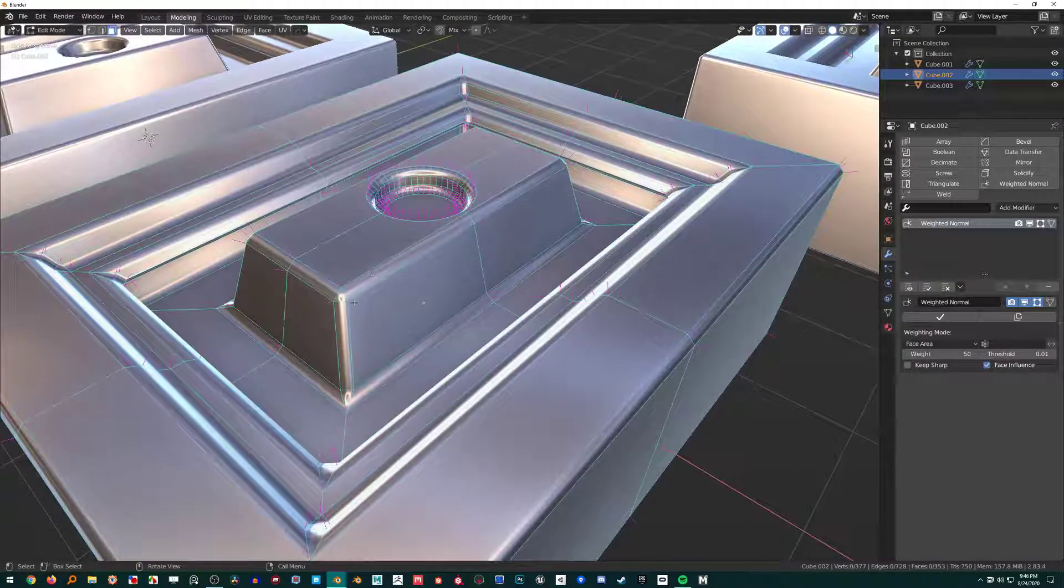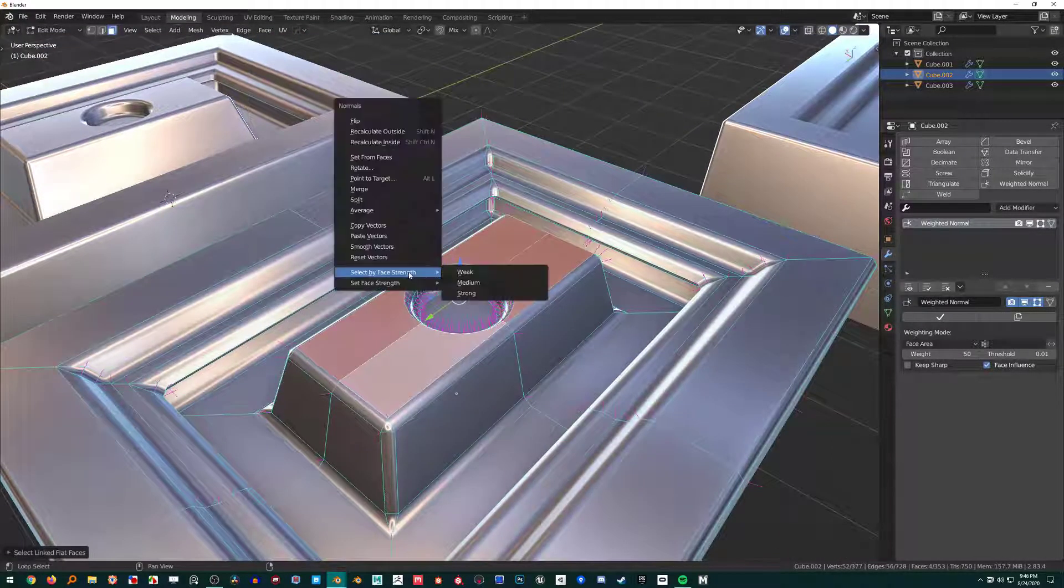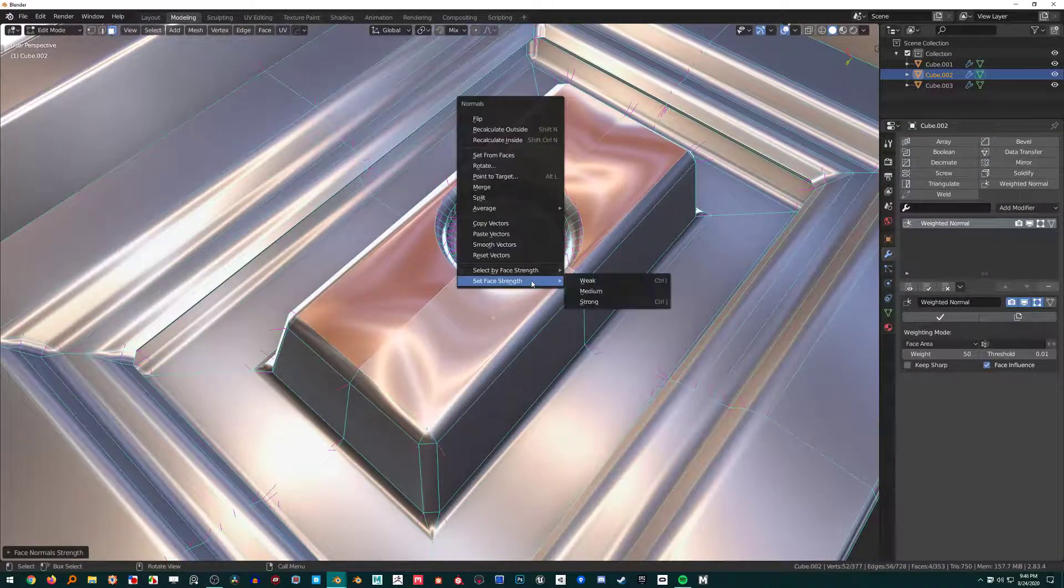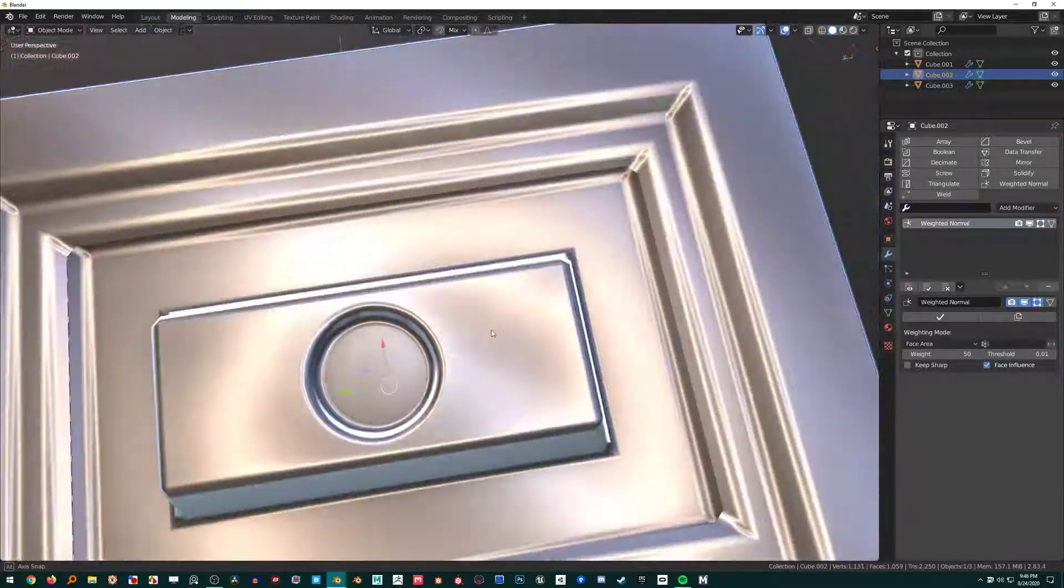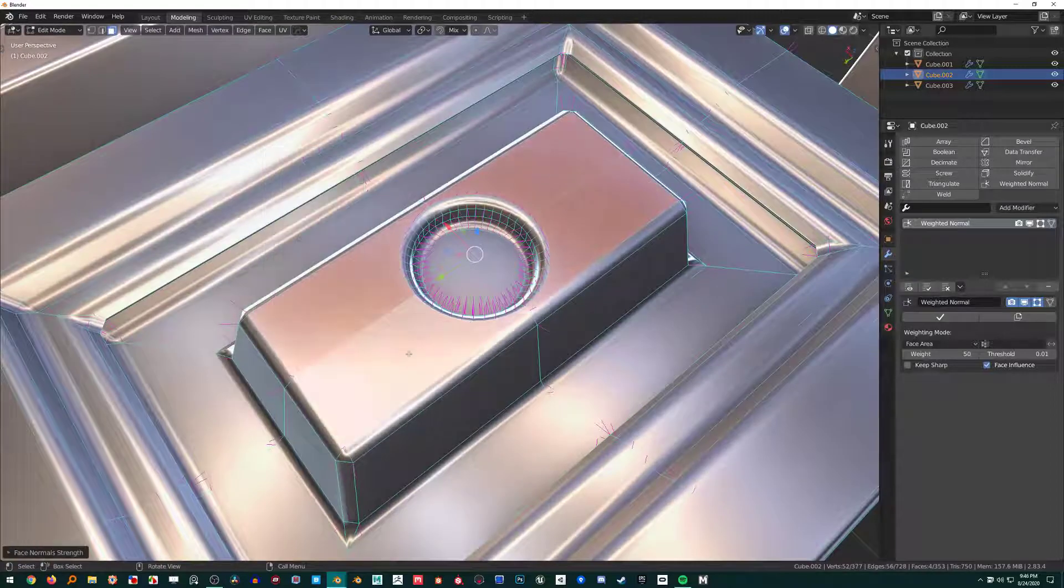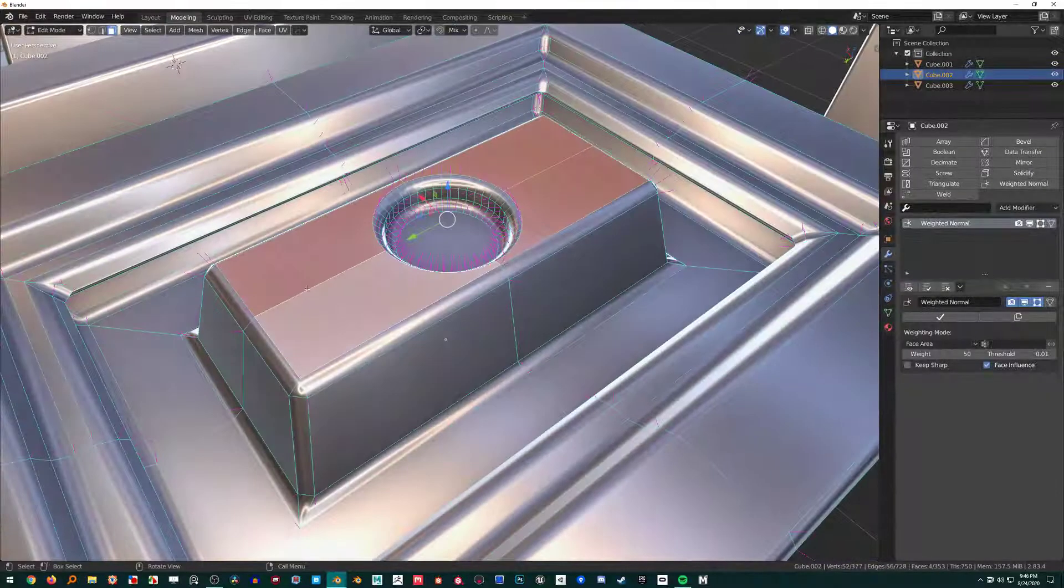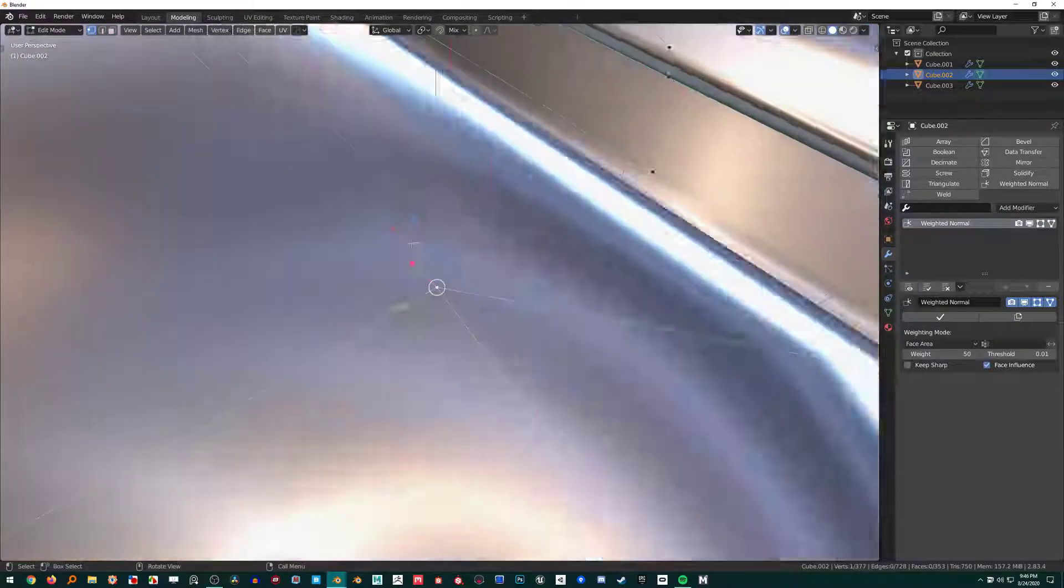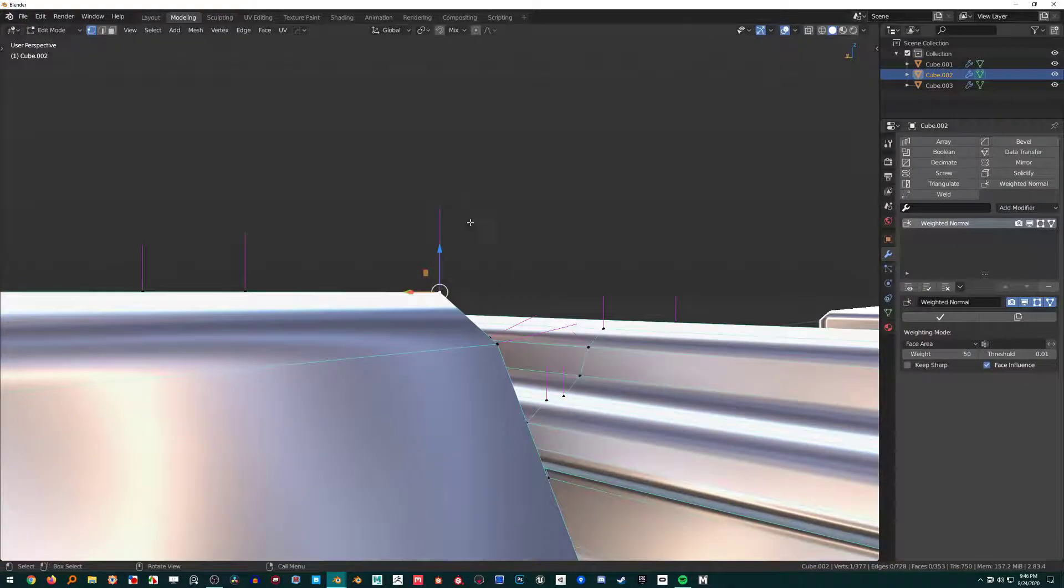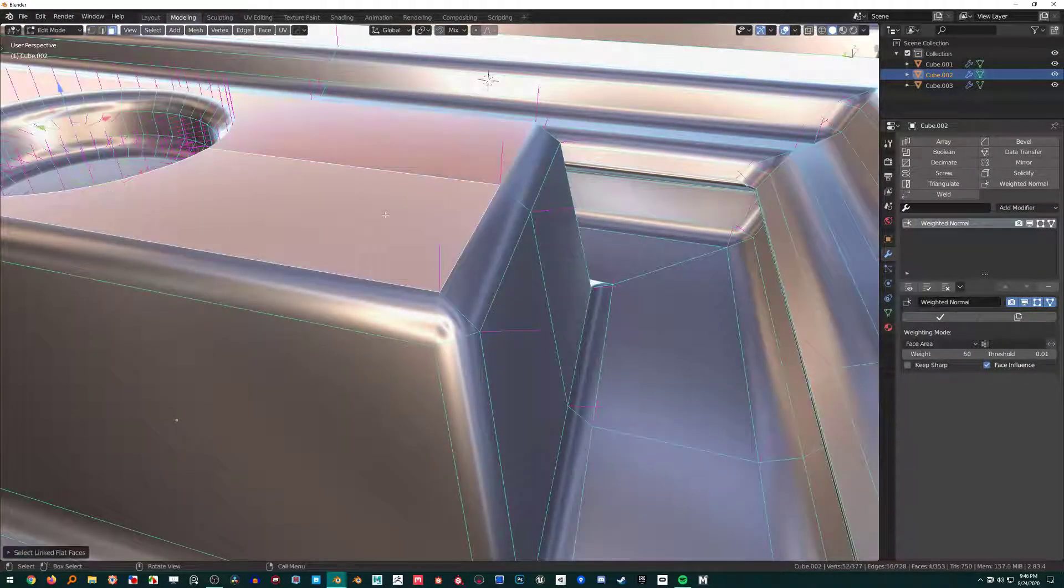We can do all this manually too. If we select a bunch of faces and do Alt+N, Set Face Strength, we could do Weak and that really messes things up. We can try Medium and it's a little okay—there's some pinching going on there—or we can set Strong and it's going to give all that value to this.